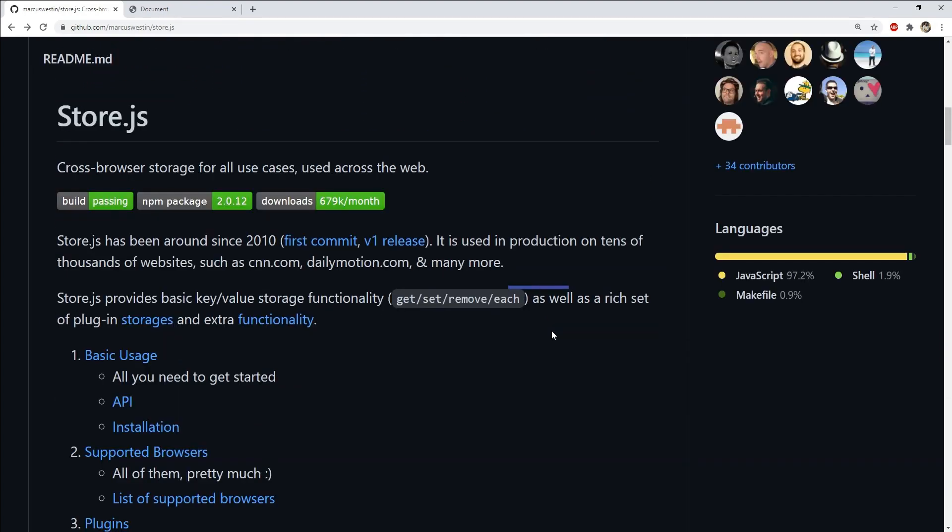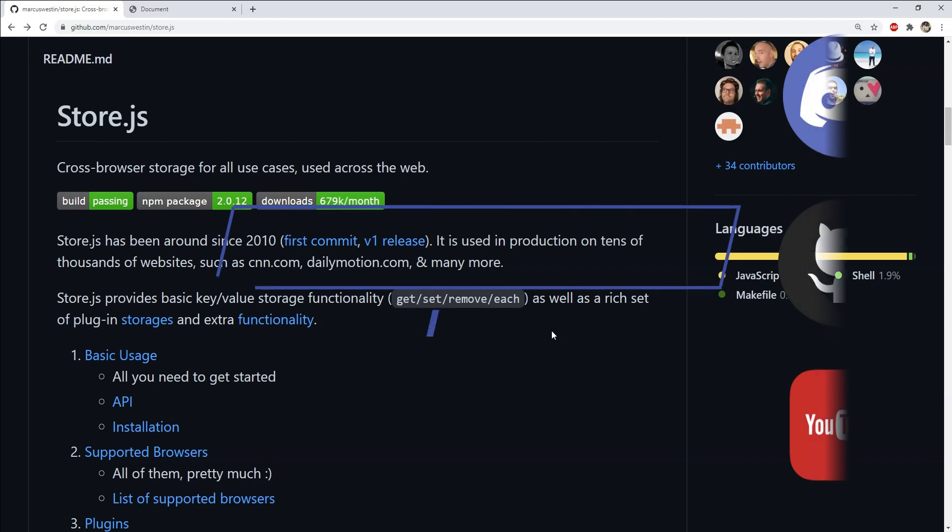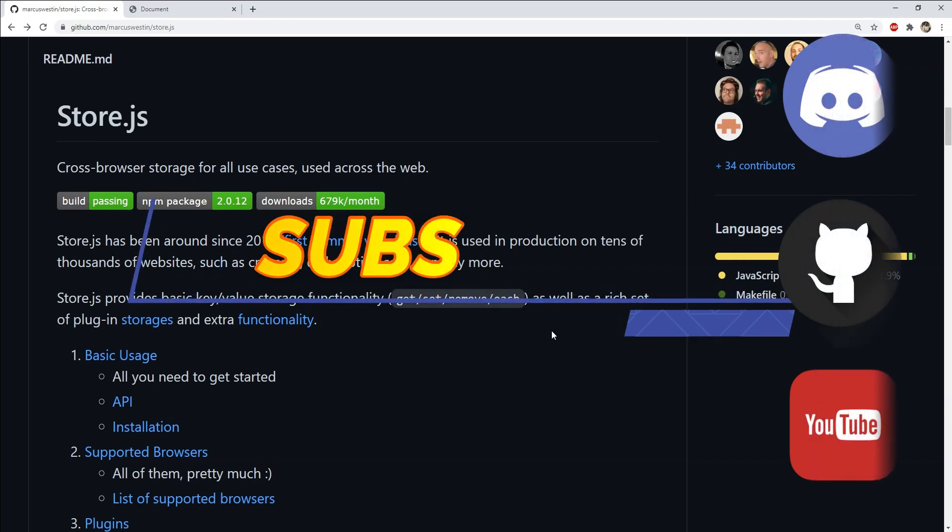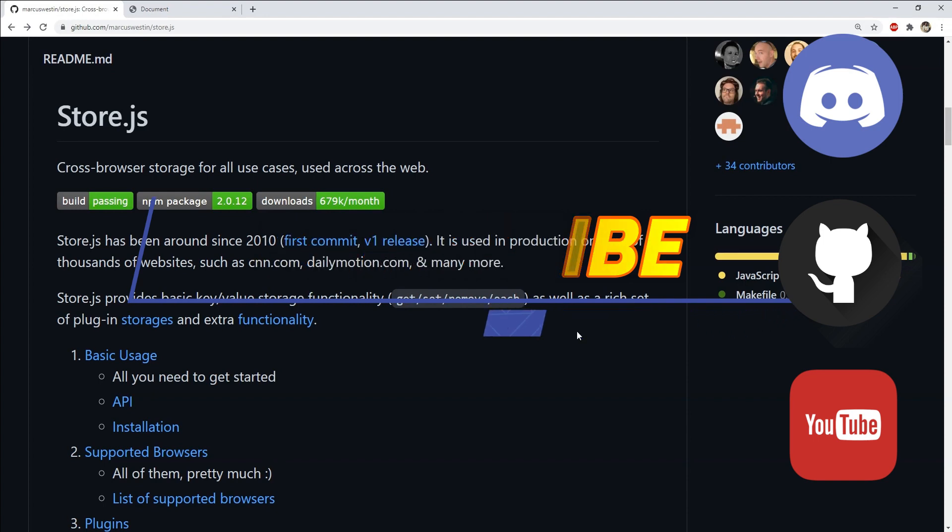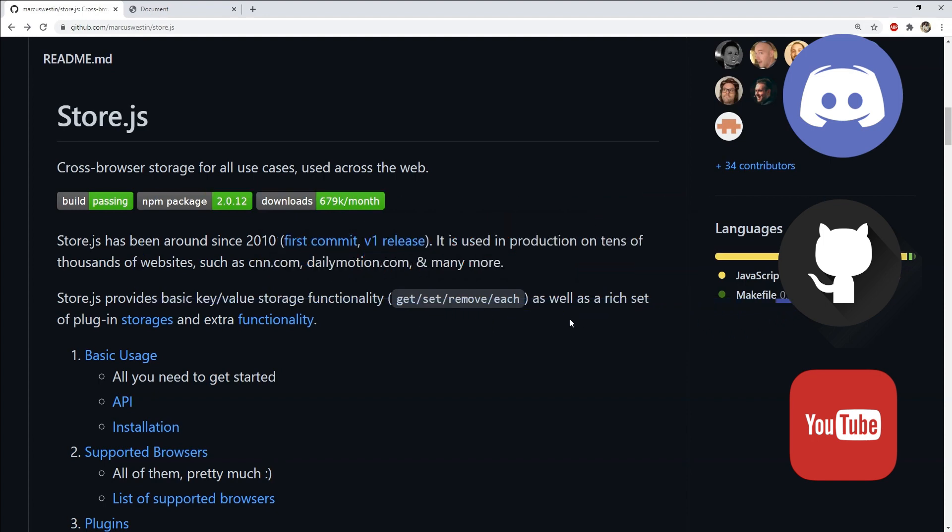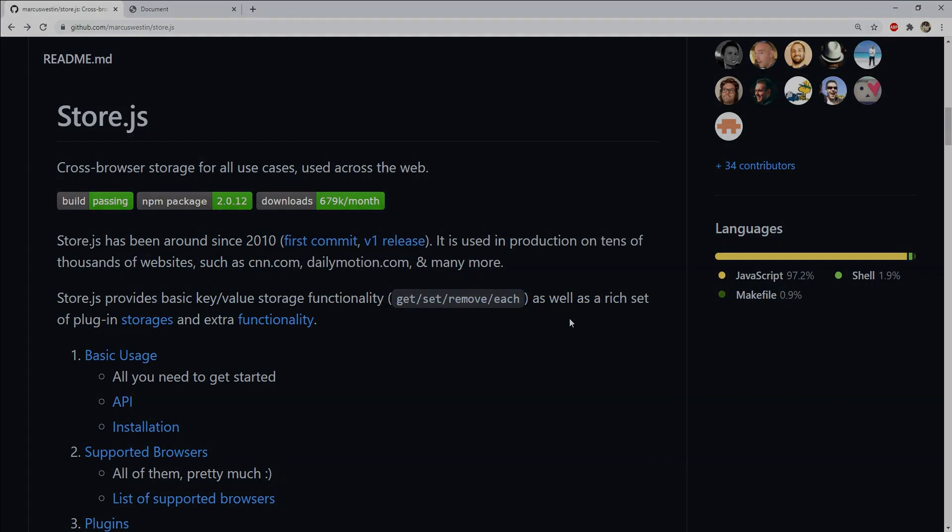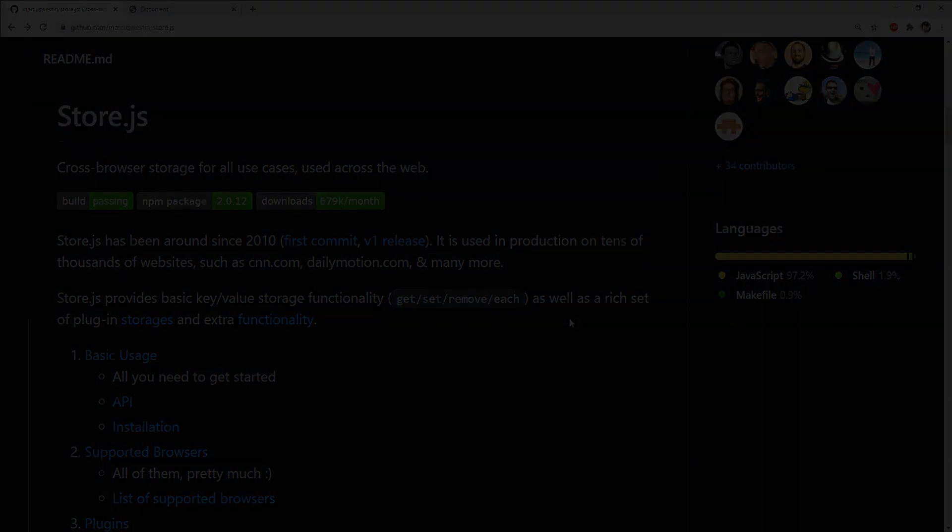And that is everything this video has to offer for store.js. If you like it then please don't forget to place a like on it and subscribe to this channel for more such videos. I am Nitij and I will see you next time, till then, have fun.